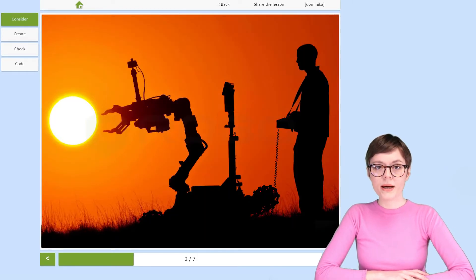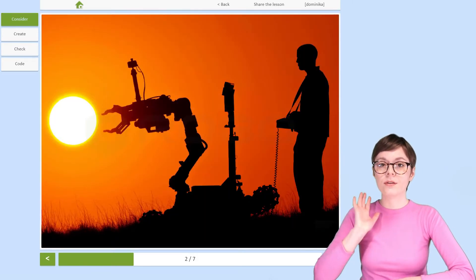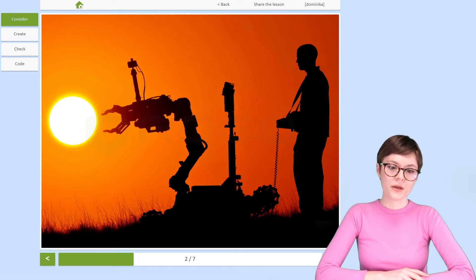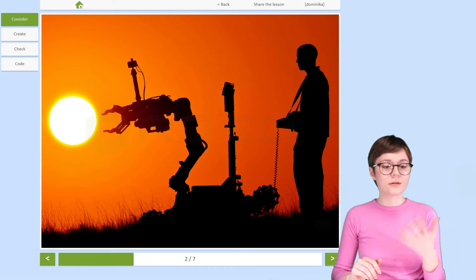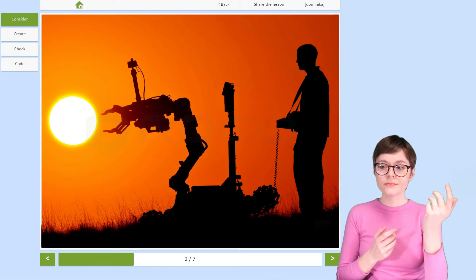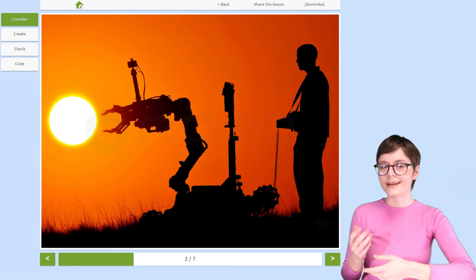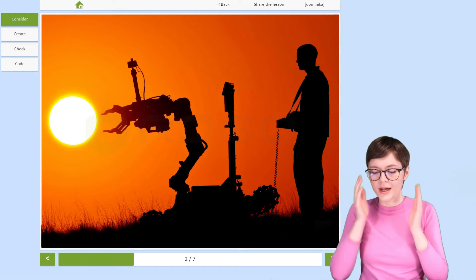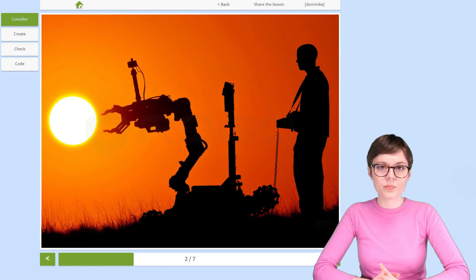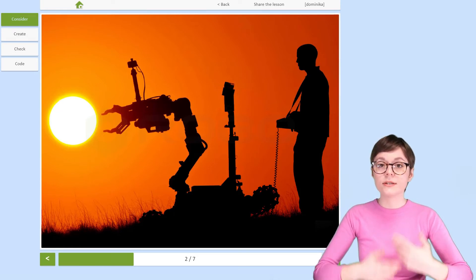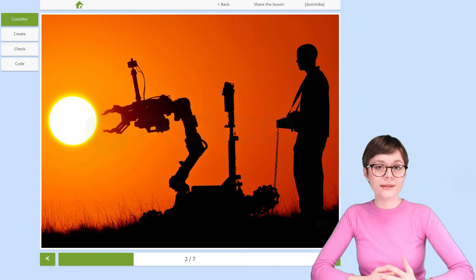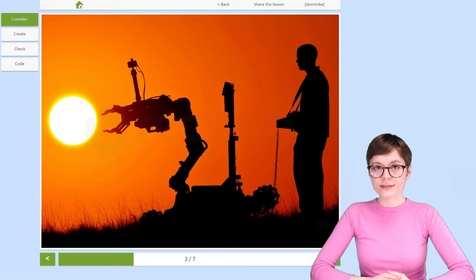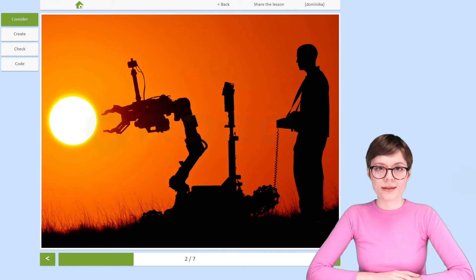Robotic manipulators can differ a lot from one another. They can look like something very familiar, like our hand, or something more machine-like, like a printer. Their design depends on the objective, on the task that they are supposed to perform. And the differences boil down to three things.